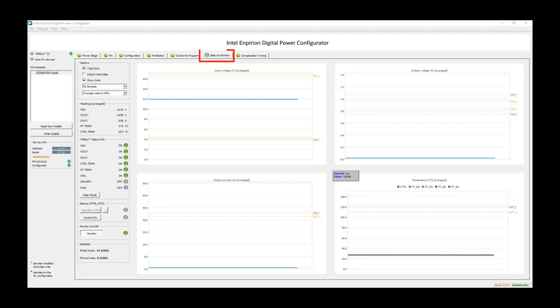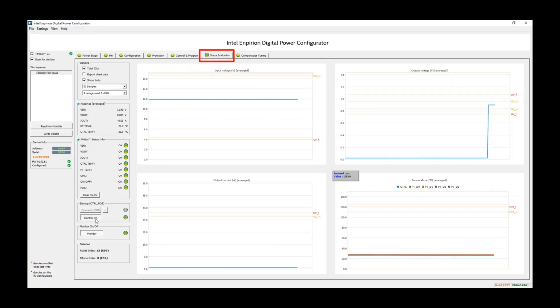The Status and Monitor tab allows the user to monitor in real-time the various system monitoring signals. As you can see here on VOUT, we are disabled by default. By simply toggling the control pin, we can turn on the device and see the output go to 0.9 volts in this case.